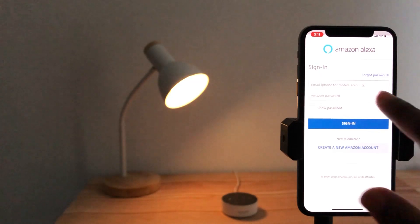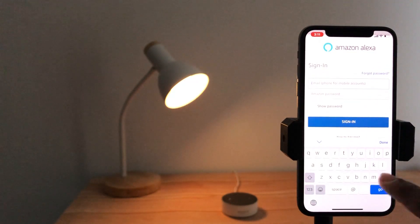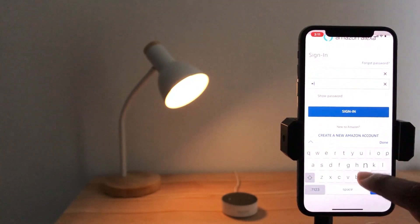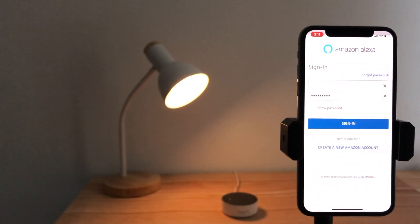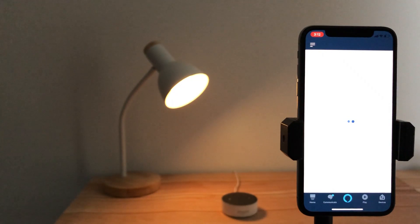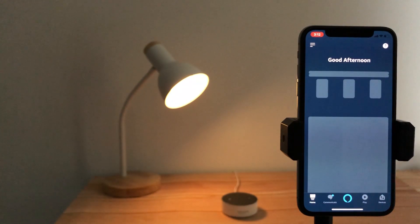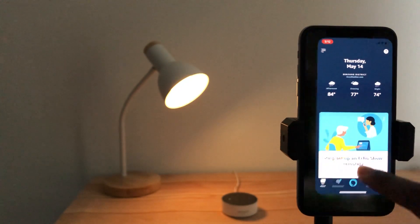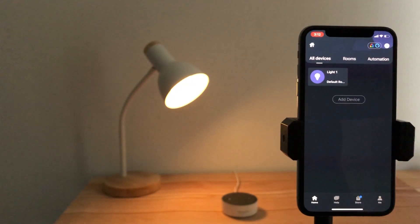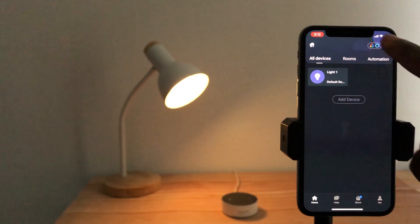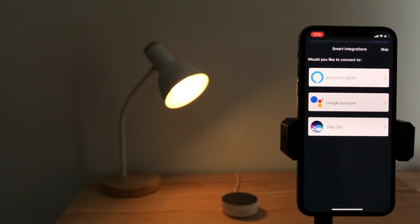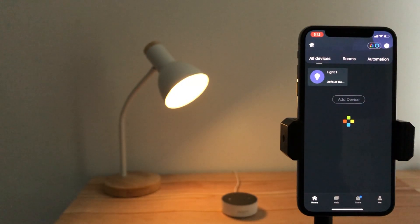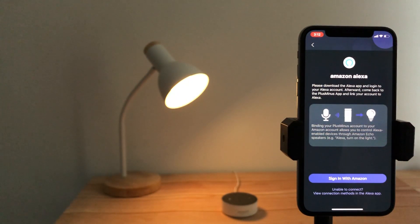Open the Alexa app and log in to your Amazon account. Open the plus-minus app and click the integration button on the upper right corner, select Amazon Alexa, and click sign in with Amazon.